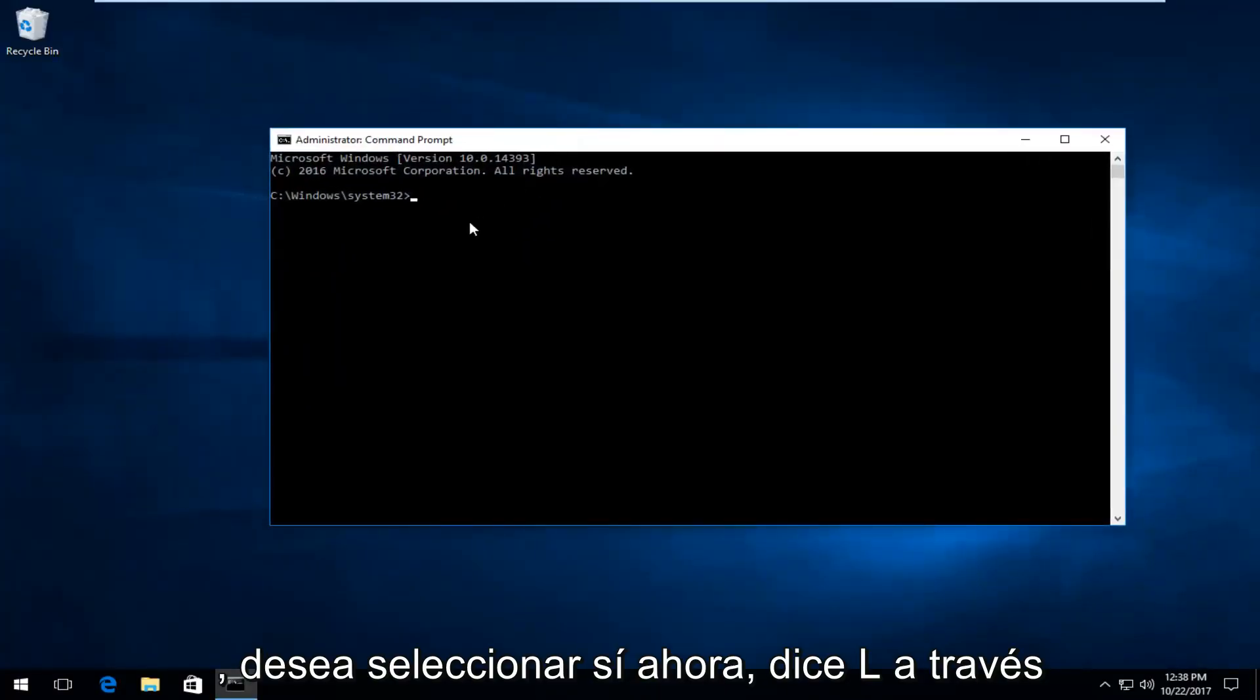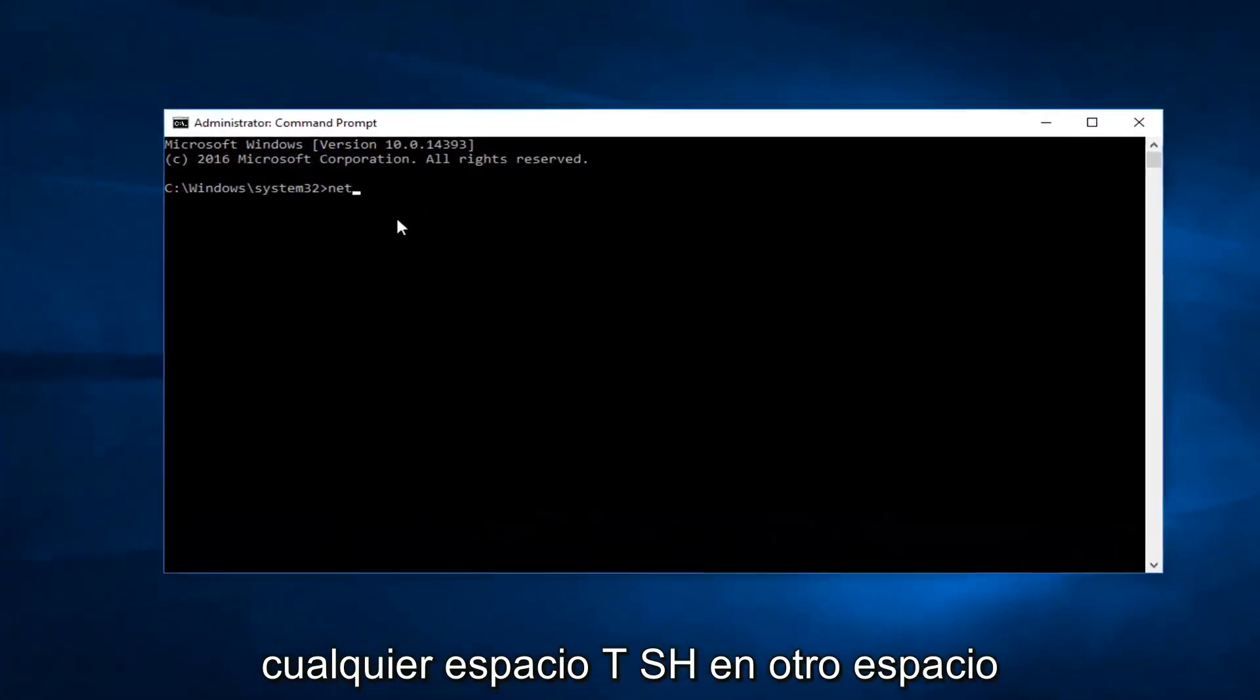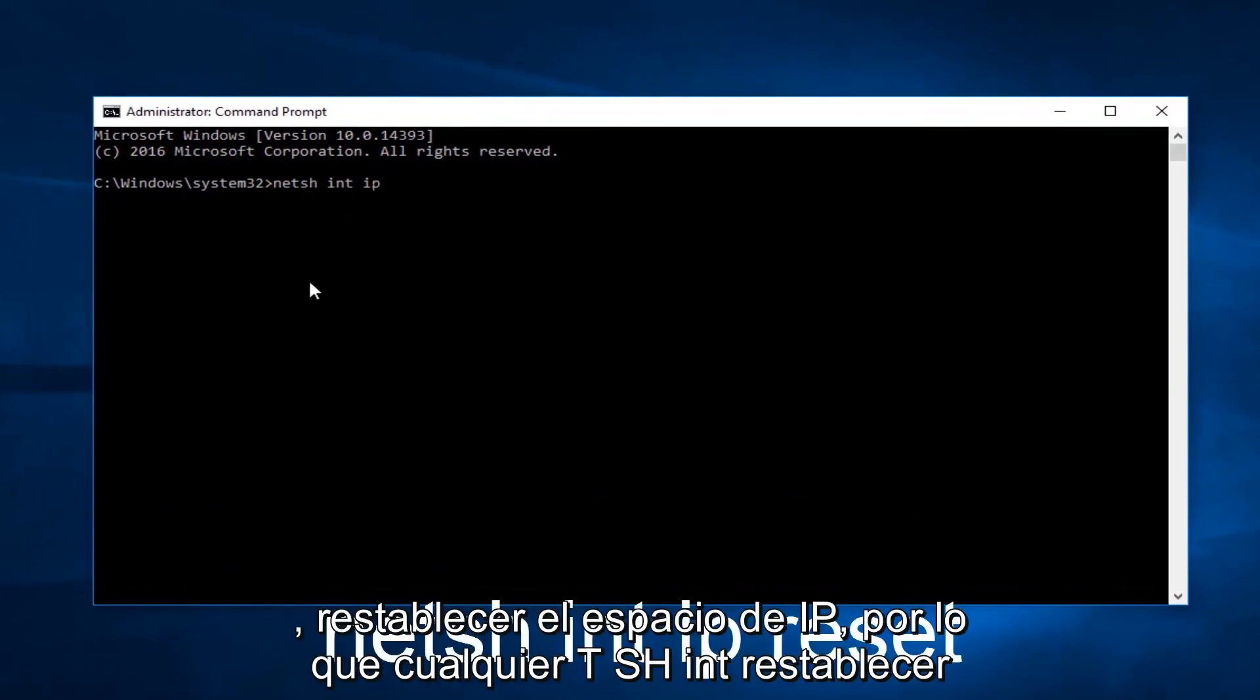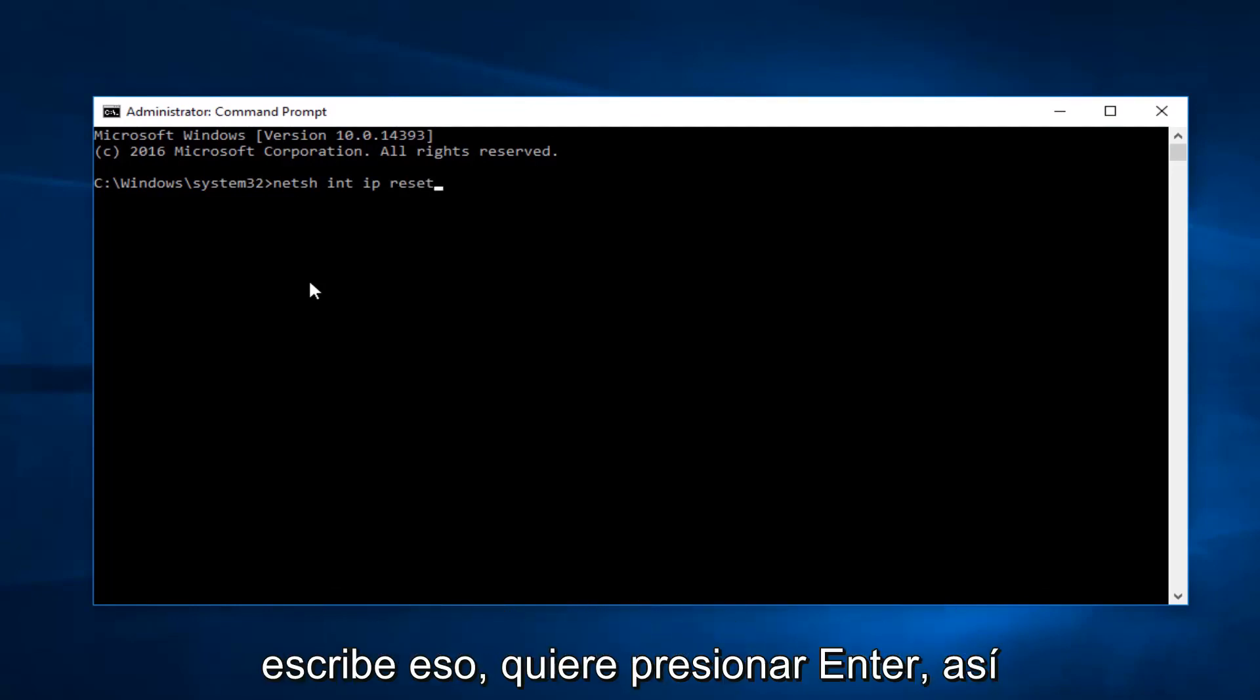Now into this elevated command line window you want to type in NETSH space INT another space IP space reset. So NETSH INT IP reset, space is in between all of those. Once you've typed that in you want to hit enter.